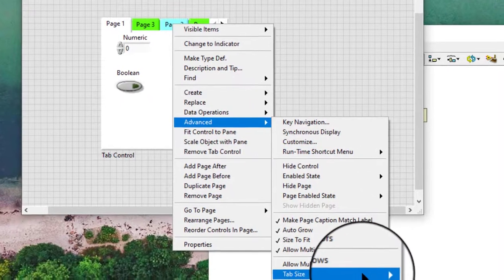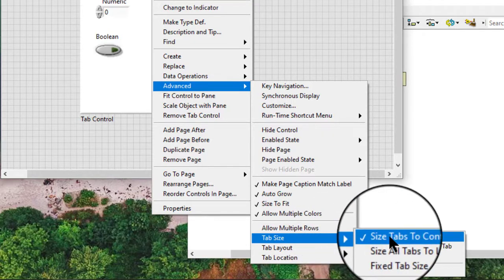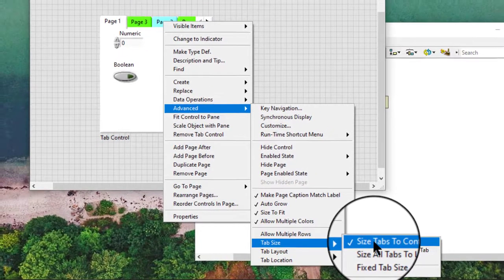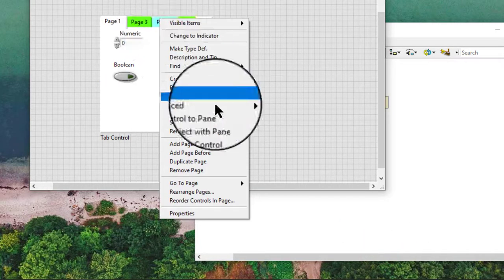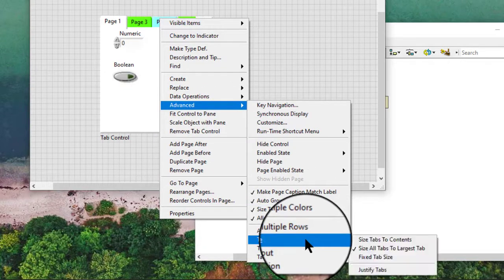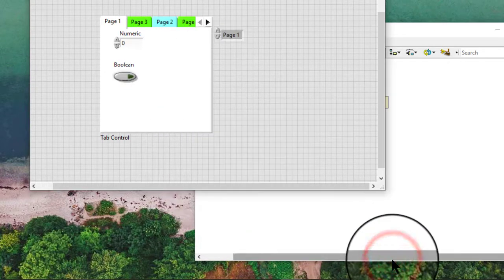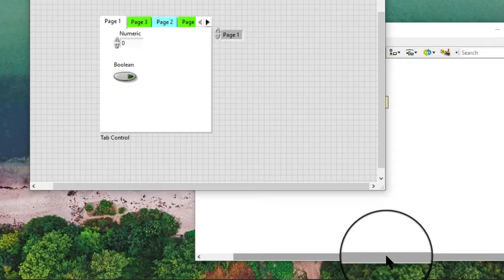Tab size options control the size of the tabs. We can select from: size tabs to contents, size all tabs to largest tab, or fixed tab size. If we select fixed tab size, we can use the positioning tool to resize the individual tabs.